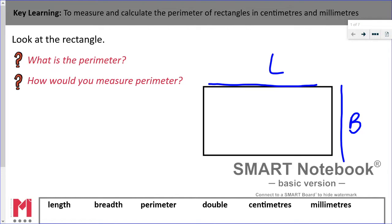Take a second or two to think about what you remember about perimeter — what perimeter is and how do we measure the perimeter of a shape. Pause the video and give yourself some thinking time. Perimeter is the total of all the sides of a shape. It gives us the distance all the way around that 2D shape, and to find that distance we need to know the length of all the sides and add them up to find their total.